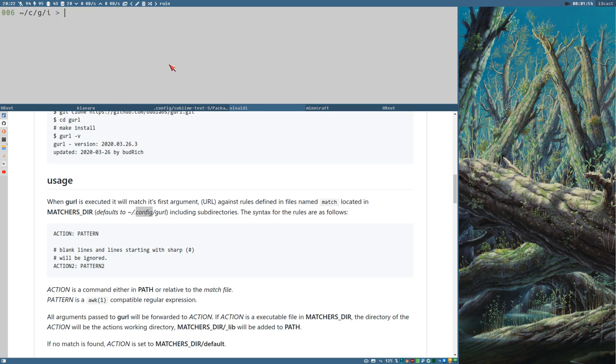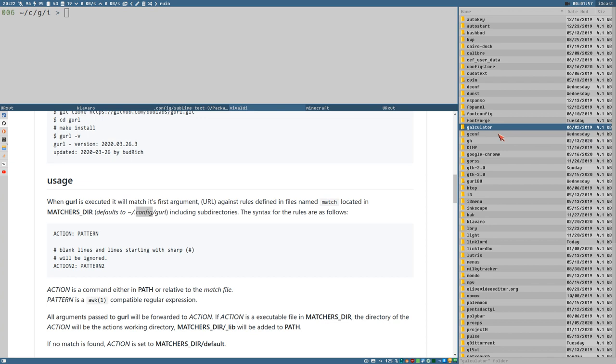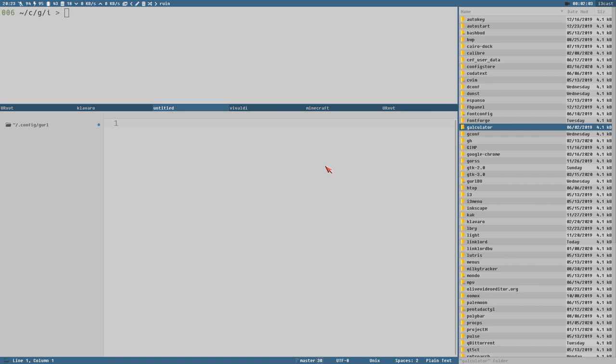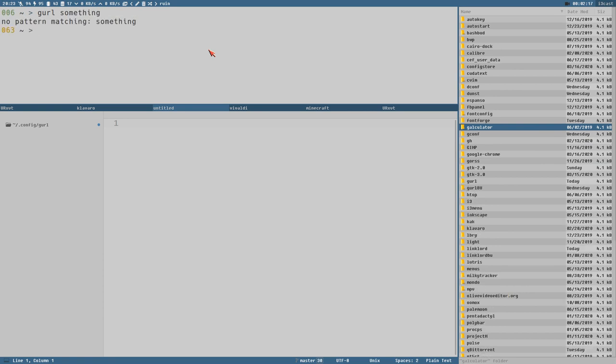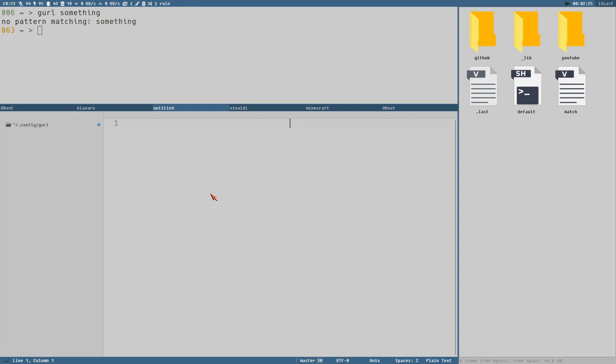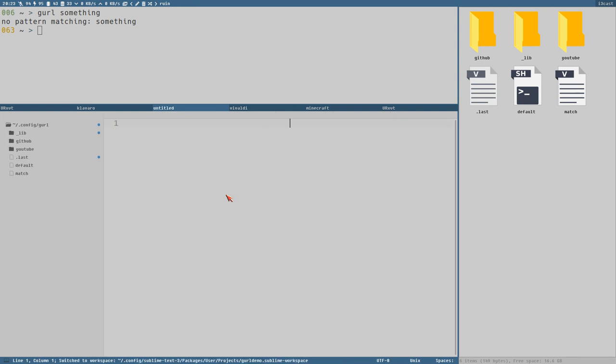But let's do this for real instead. So I think I have... yes, here is my .config directory. Also prepared a project here. So if we do GURL something. Let's be sure. GURL something. No pattern matching something. But it should have created here. Yes, it created this directory here. And it should also be visible here. These are those files.